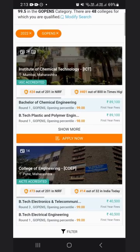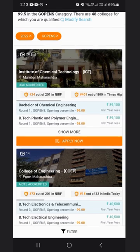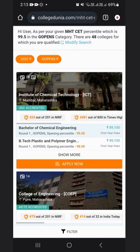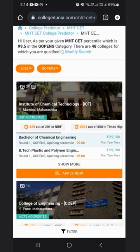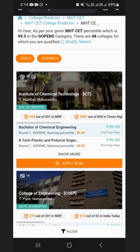You will get a list of colleges accepting your MHCET 2023 percentile for admission. As per your given MHCET percentile of 99.5 in the GOP NS category, there are 48 colleges for which you are qualified. As per the previous year 2022, these are the colleges accepting your rank. For admission, you can check the course fee and admission details for each college.